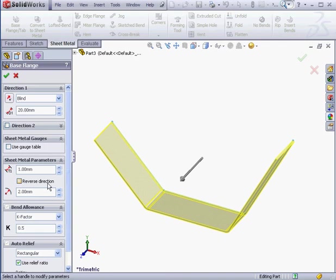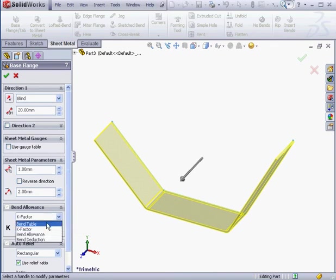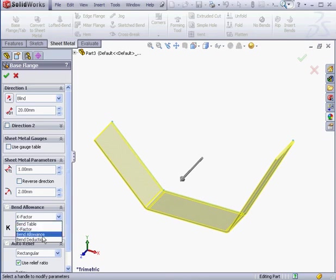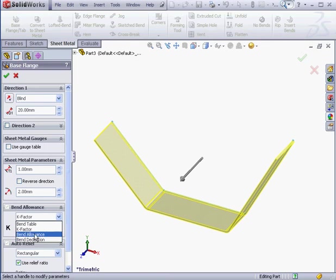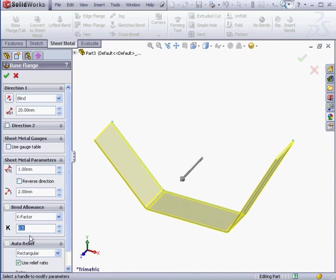The next section covers bend allowance. Here we can control bend allowance in one of four ways, using a bend table, the k-factor, bend allowance, or bend deduction. We're going to be looking at all of these options in more detail in subsequent lessons. For now I'm going to use the k-factor method with a value of 0.5. We'll also be exploring the use of the k-factor in greater detail in subsequent lessons in this course.